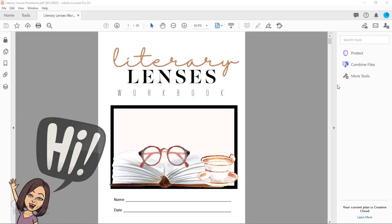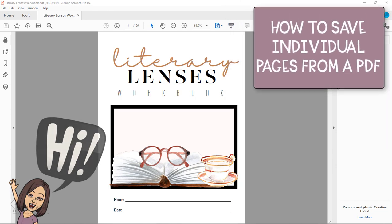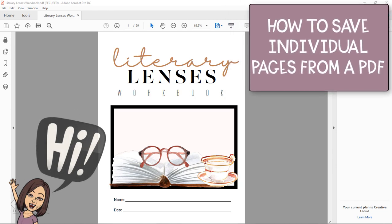Hey there, this is Shayna from Hello Teacher Lady. This video will cover how to save individual pages from a PDF.